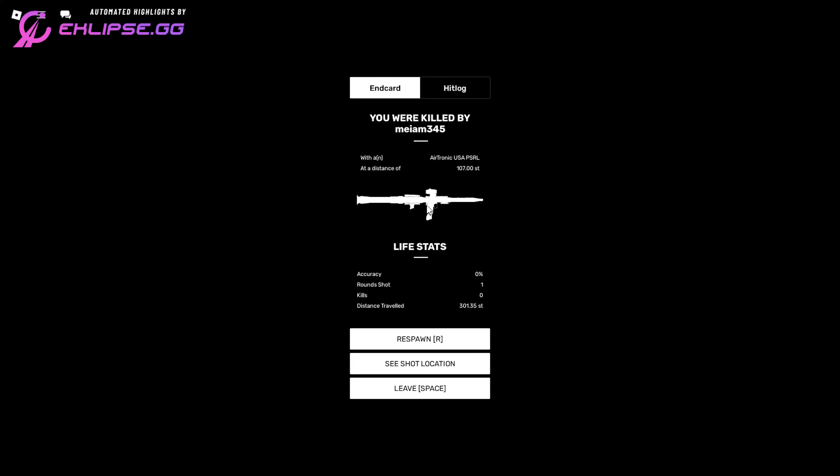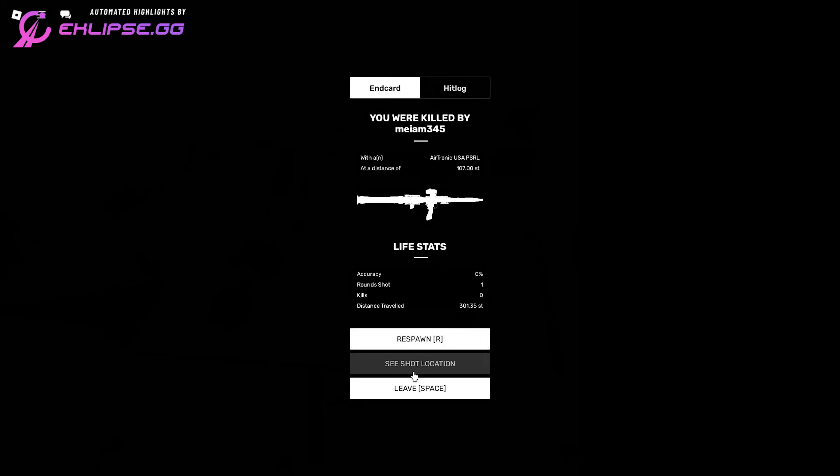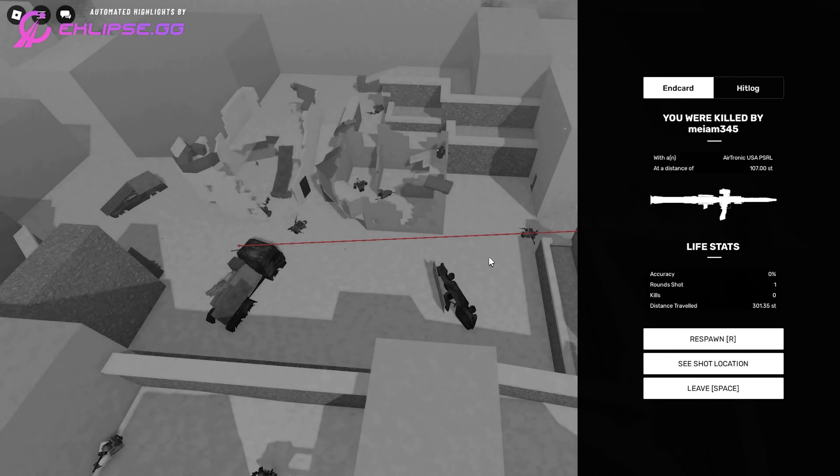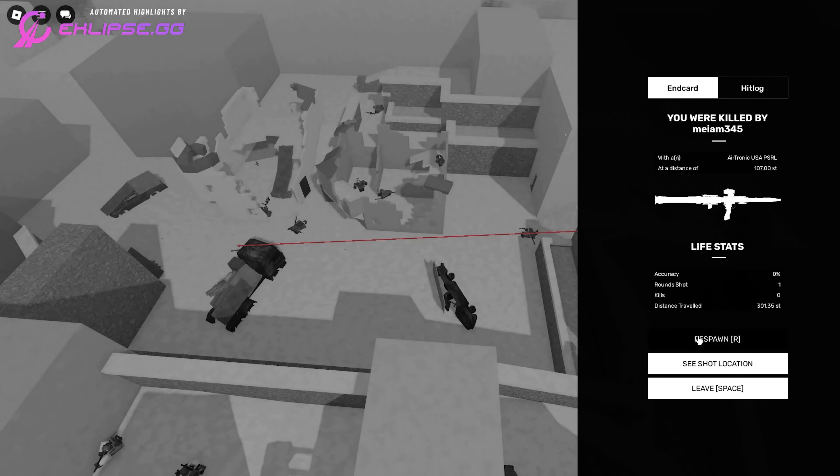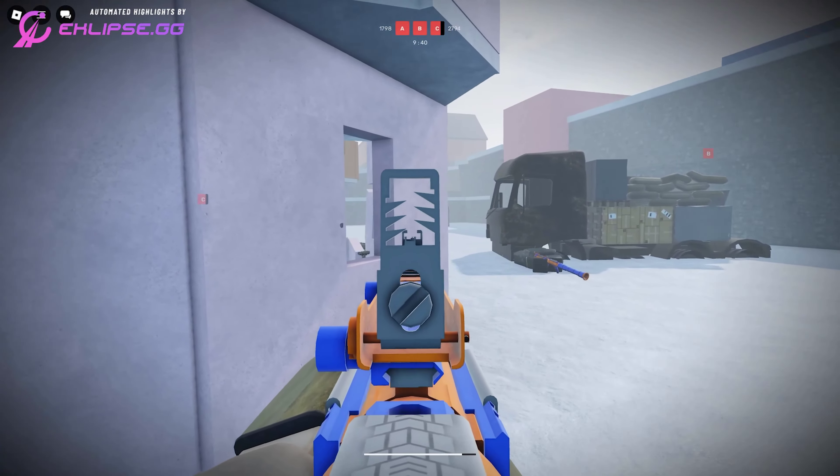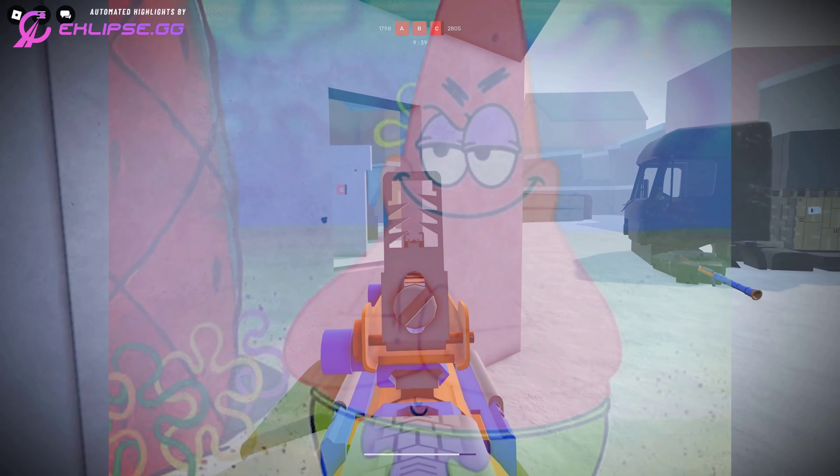He had the same idea. No, I want to see the location. Oh, direct hit, nothing.